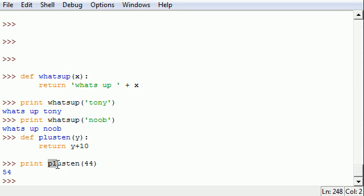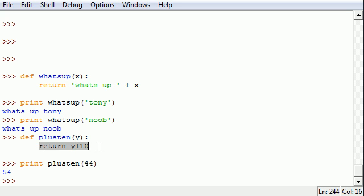So again to recap one more time, whenever you create a function using 'def', you need to have whatever parameters you're going to take, and then in your return statement you have to write what you want to do with those parameters or variables.